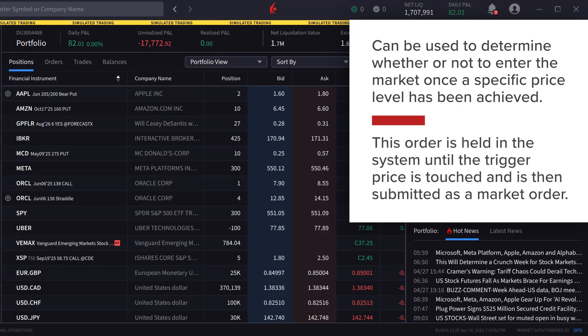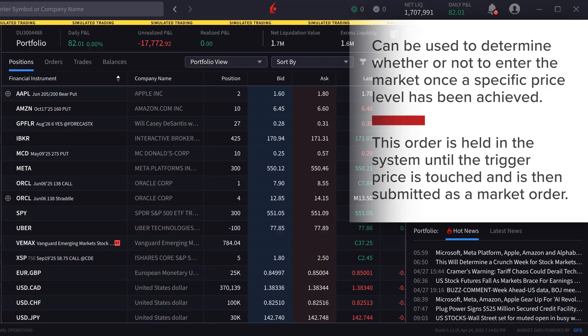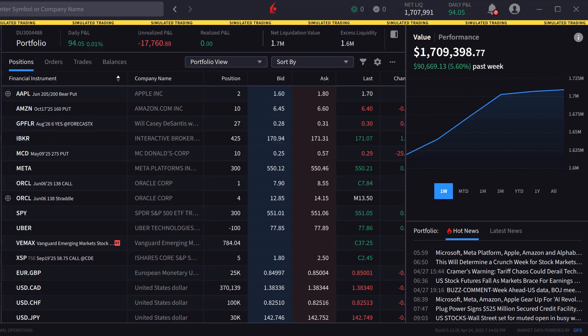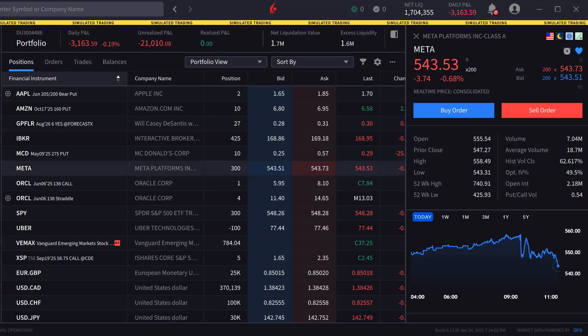This order is held in the system until the trigger price is touched, and is then submitted as a market order. The order panel in IBKR Desktop can be populated by either clicking on a symbol in the portfolio or watchlist screens, or by typing a symbol into the search bar.